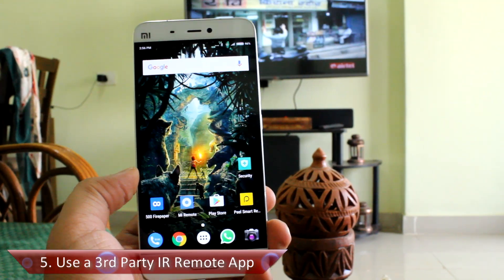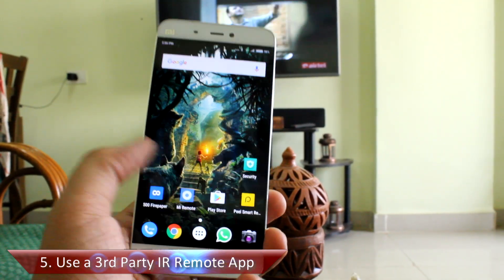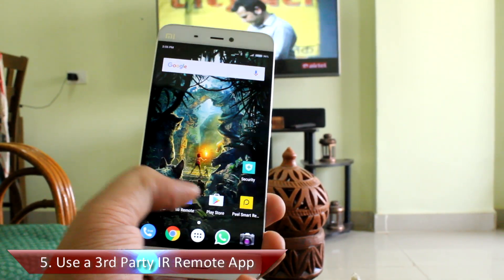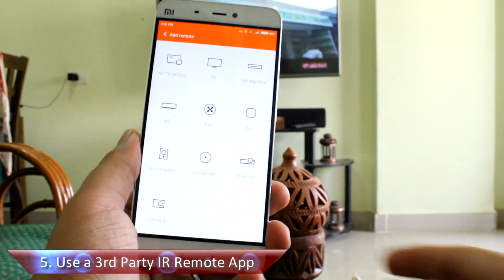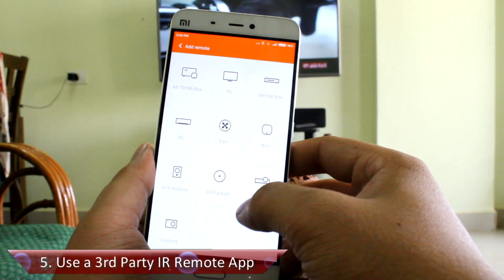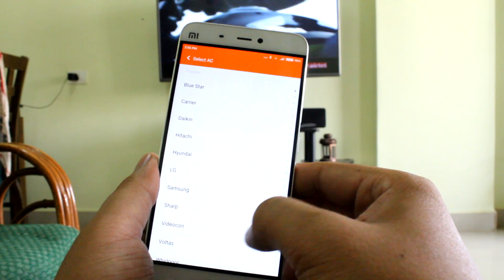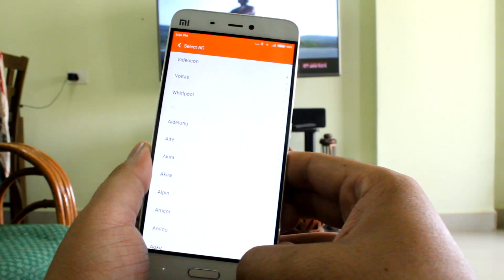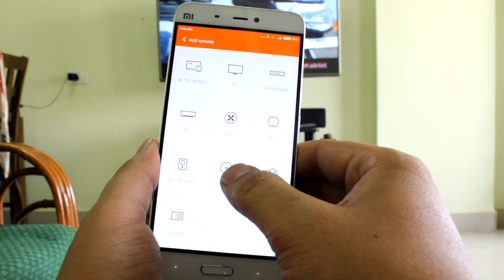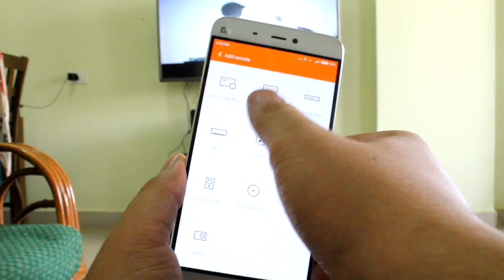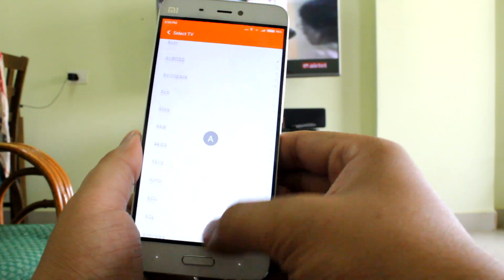Tip number five is to use a third-party IR remote app. The Xiaomi Mi 5 has a decent built-in remote app, but if you live outside China, there will be instances where you won't find the devices you want to configure — they'll simply be missing from the list.